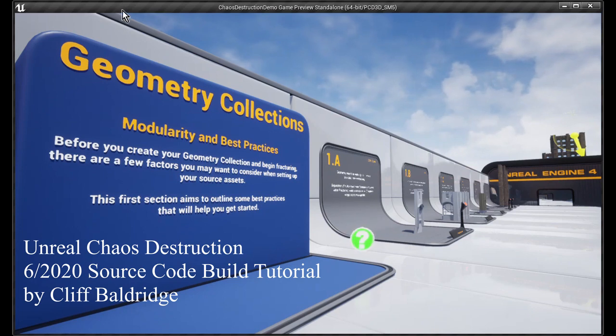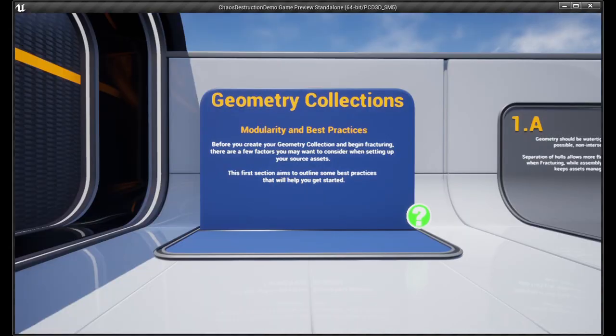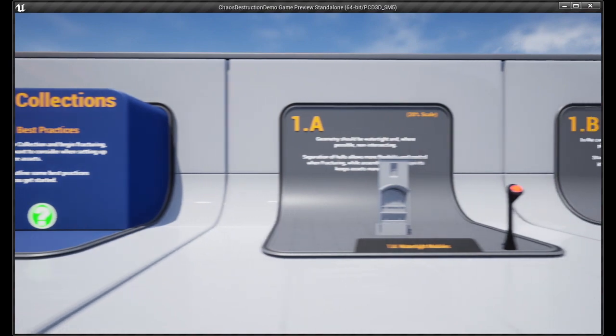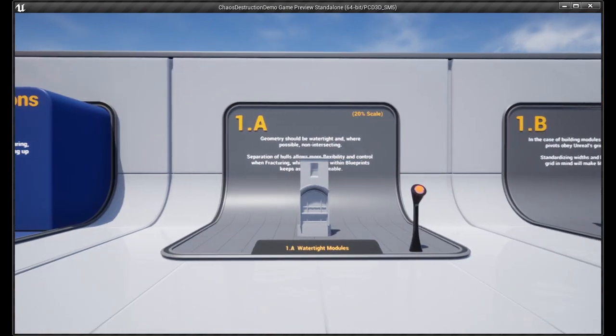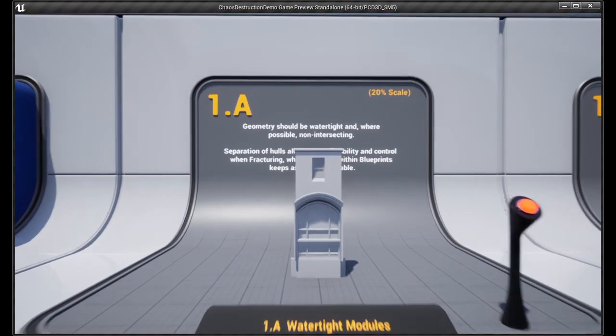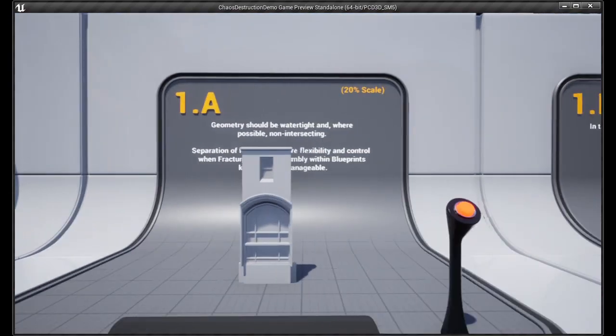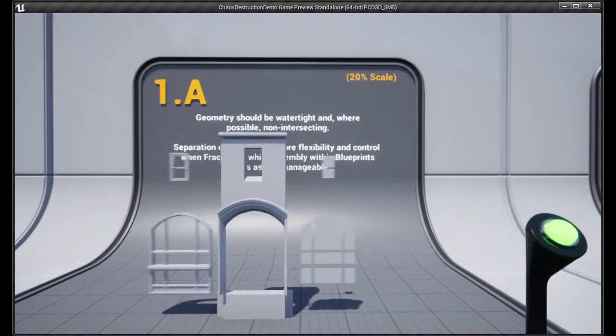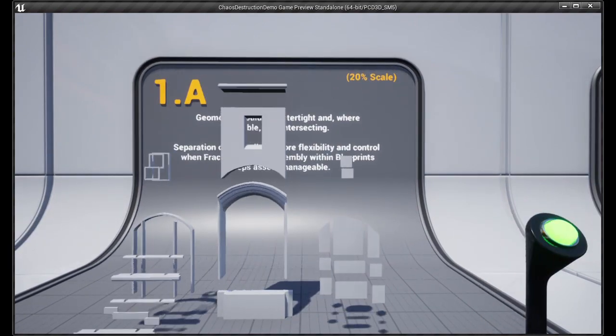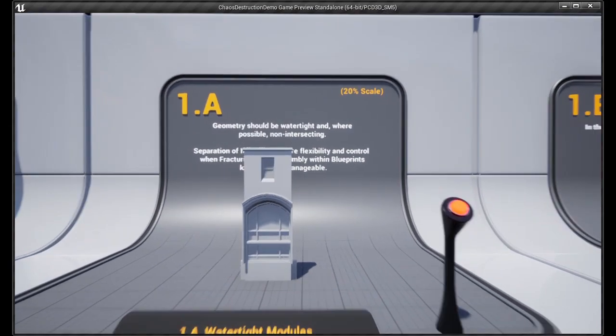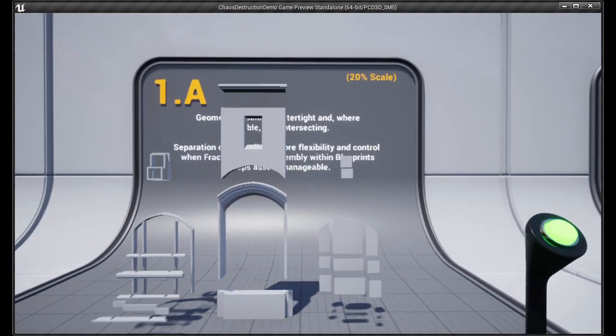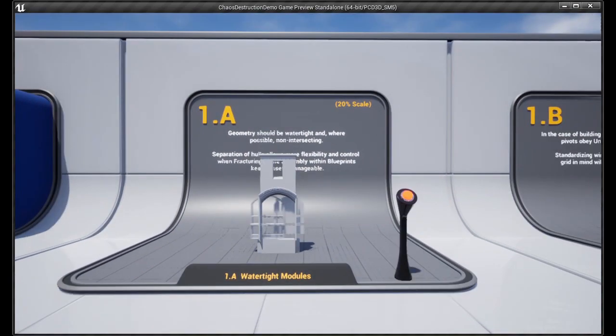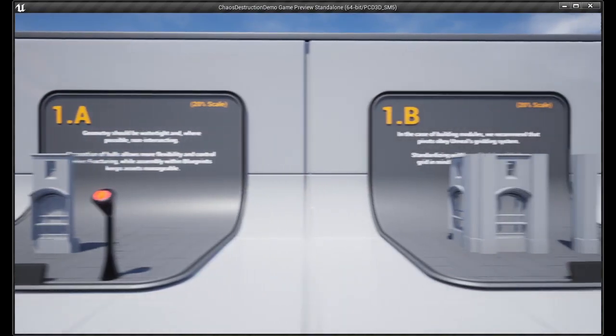Hi everyone, this is Cliff, and I'm very excited I got the Chaos Destruction System working within Unreal Engine 4. This allows me to achieve cinematic quality levels of destruction in real time. But it's a very complicated process, so I wanted to give you some tips to help you along the way.